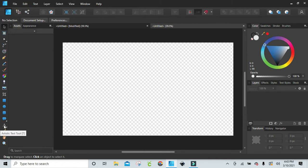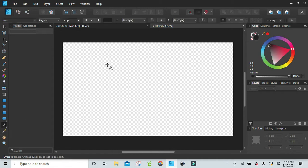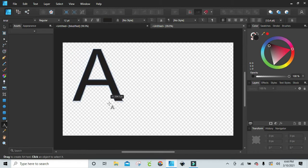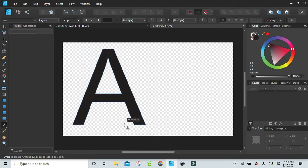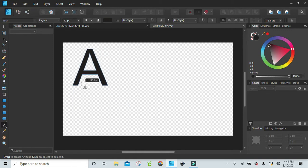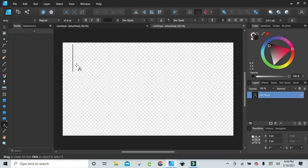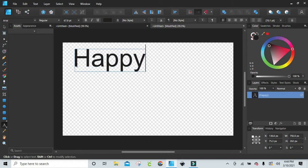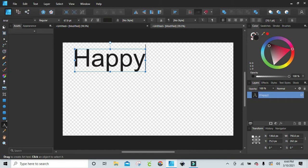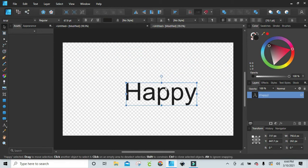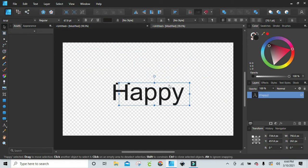First thing you want to do is go here to artistic text tool, this A right here. I'm just going to click on that and then left click my mouse and hold it, and you can drag down however big you want your font to be. I'm going to go with 67.9 and just go with the word happy. After you type in your word, I go back up here to the move tool so that I can move the word around and control it.